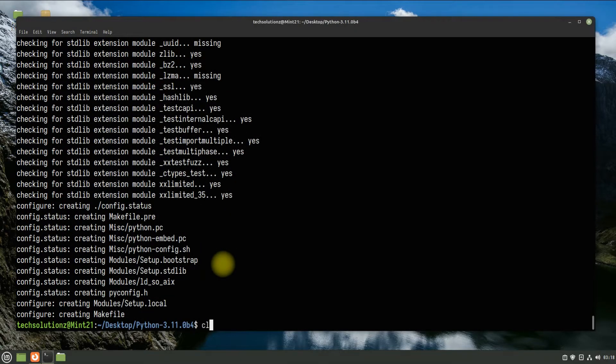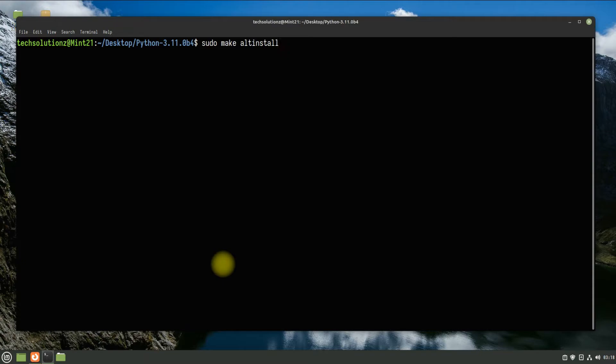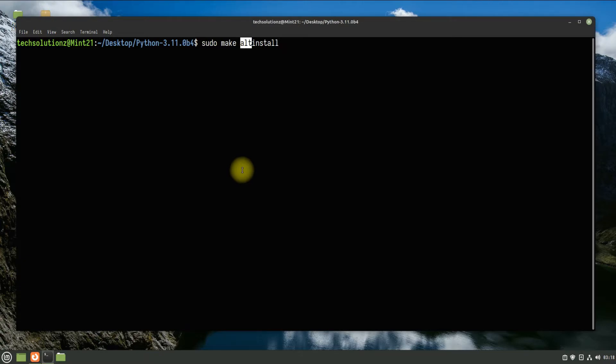Let's start the compile process using the shown command. Alt install is used instead of install in order to keep the default Python library path in the default location.